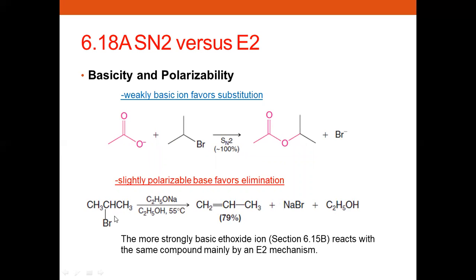If you are using a very slightly polarizable base, this favors the elimination reaction. It is much easier for a strong base to abstract a proton rather than to substitute. The weak base would rather do substitution, while the stronger base would do elimination — though substitution is still possible, it's just that the majority would proceed to elimination.